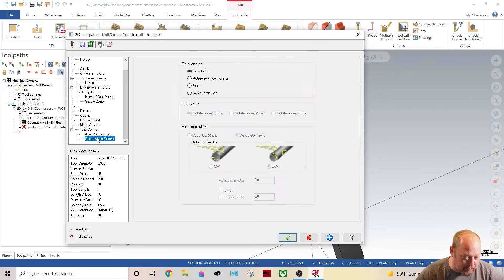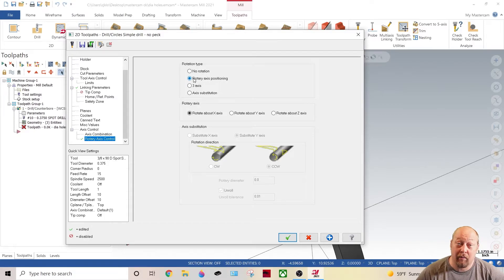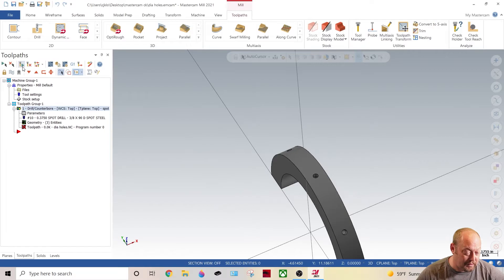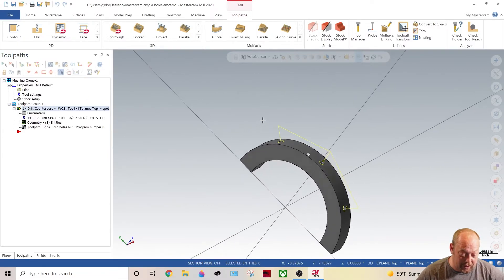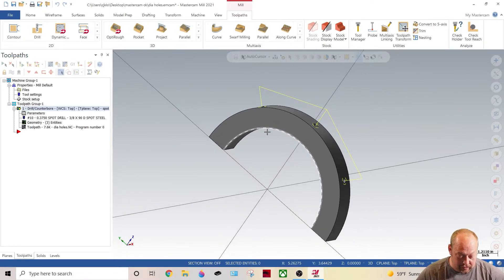And then what we're going to do is come down here to the rotary and we're just going to simply turn rotary axis positioning on, make sure that rotator about the X. We're going to regenerate this path. See how that worked?